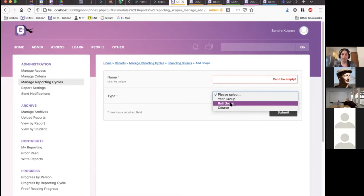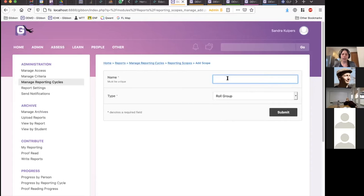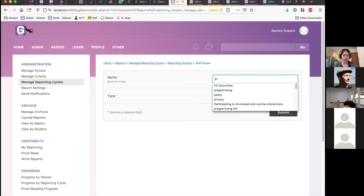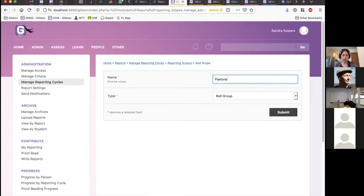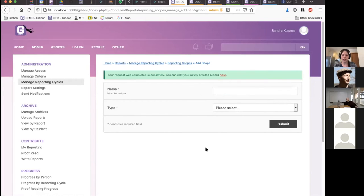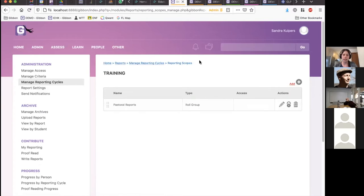For the year group, you might have leadership or heads of year entering information. For role groups, the people who enter information are the role group tutors. In this case, I might set up a role group scope. I'm going to give this scope a name — my school might call it something like 'Pastoral Reports.' I'm going to set that up and use the breadcrumbs a lot to navigate between the different areas of this large, complex module. We can see I've now created a pastoral reports scope.